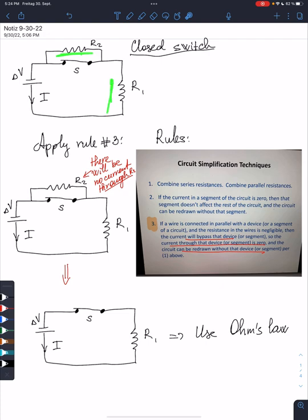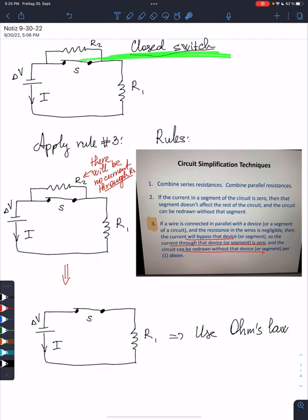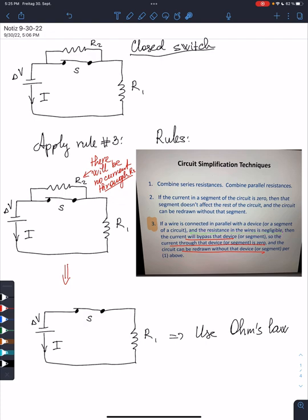There are two resistors and there is a battery connected to it and there is a switch. We first consider the situation where the switch is closed. The rules from class and your pre-class video tell us that if a wire is connected in parallel with a device and the resistance of the wire is negligible — which is what we're going to assume — then the current will bypass that device, so the current through that device is zero and the circuit can be redrawn without that device.